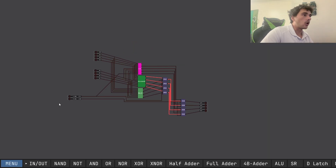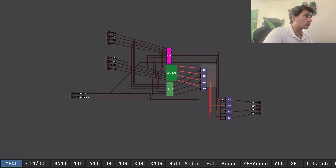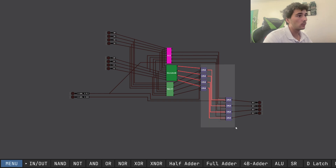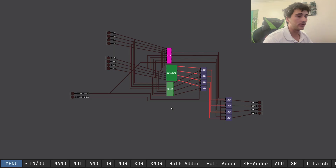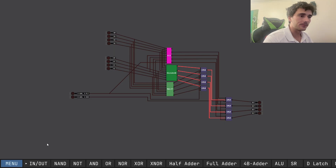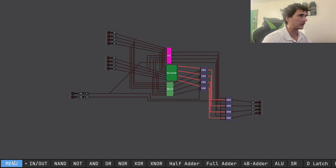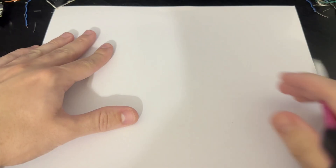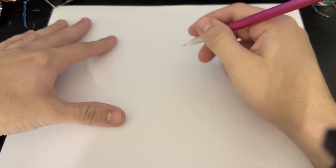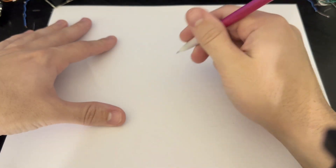Now we can take this division unit and combine it into our ALU. All we have is a little multiplexer to control what output we want, and we can add, subtract, divide, and multiply, all in one single ALU — which is pretty cool. Now let's go to the paper so I can explain binary division.